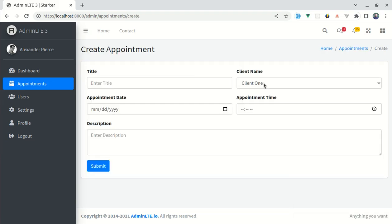Similarly we can add the validation for client name, appointment date and time as well. So you can do that in similar way. So this much for this video.